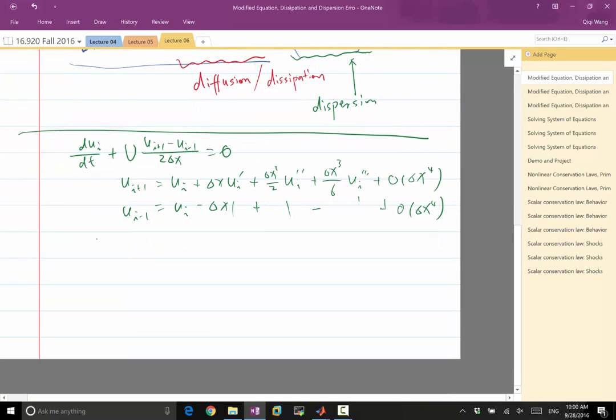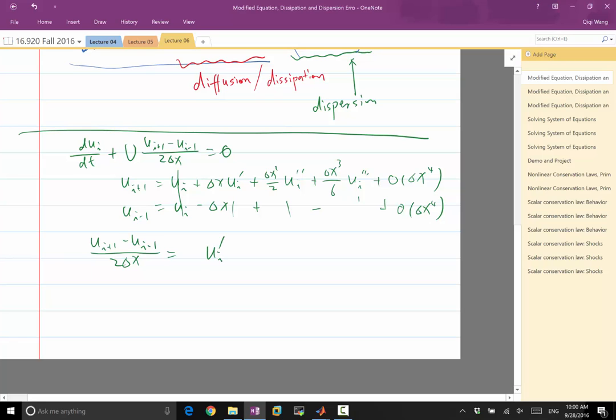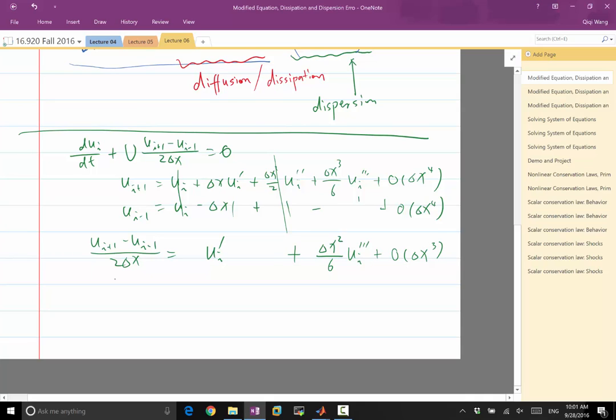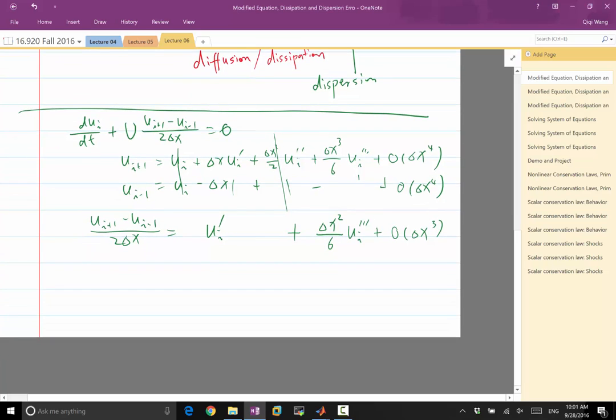Now we take the difference Ui plus 1 minus Ui minus 1 divided by 2 delta X. This got cancelled. This is not cancelled, but the 2 delta X is cancelled. So this term we are having a Ui prime. This is cancelled. This term is not cancelled. It is divided by 2 delta X, which makes it delta X squared over 6 Ui triple prime plus O, in this case O delta X cubed. Don't forget it is divided by delta X.